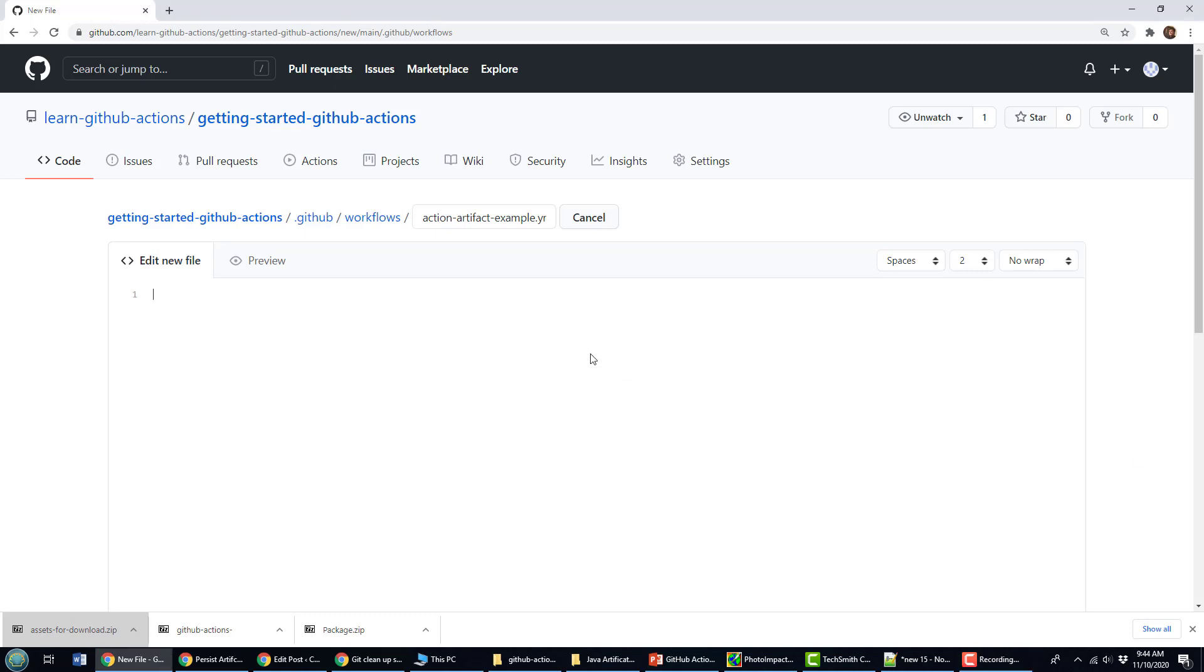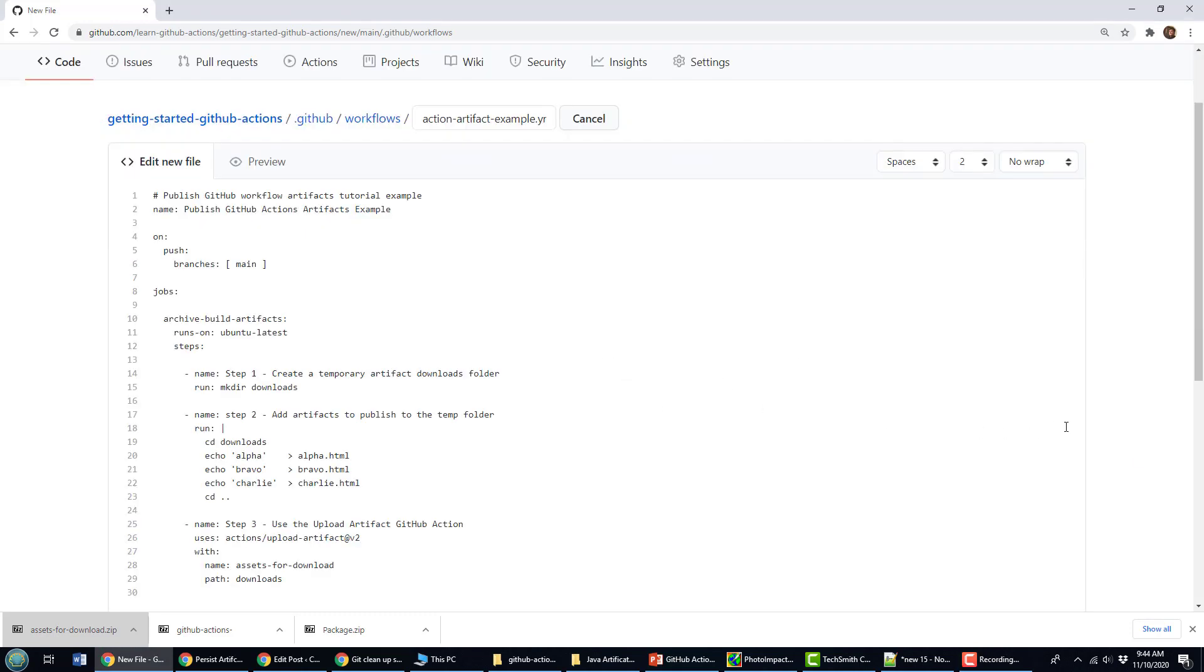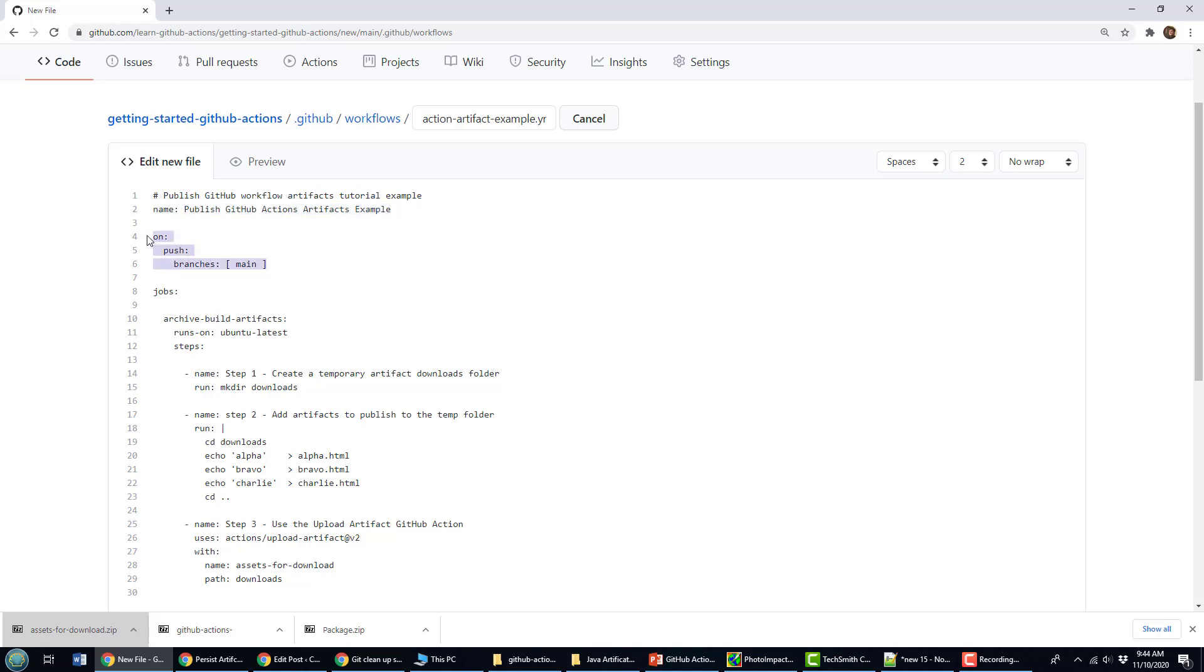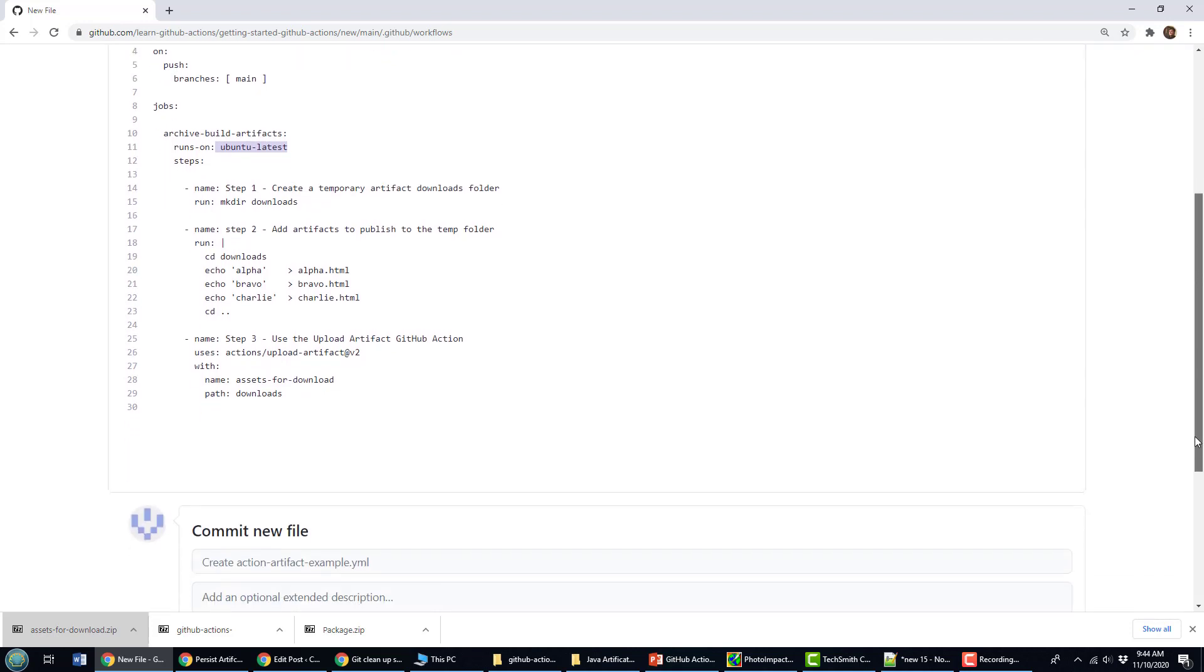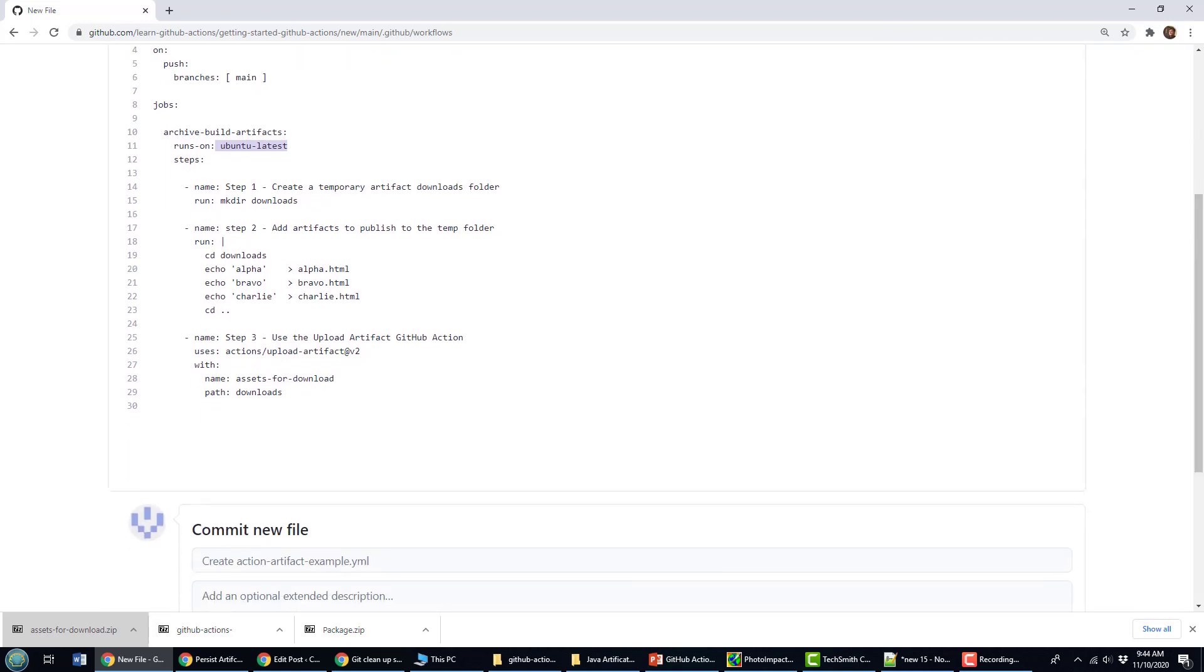And then I'm going to copy this prepackaged workflow in here. And I just wanted to talk to you about it. If you're familiar with GitHub Actions, you know that you have to start off with a name. So publish GitHub Actions Artifact Example. I'll trigger this on any push to the main branch. And here's where it gets interesting. I'm going to start the job. It's going to run on Ubuntu. And here's the different steps that it's going to have.